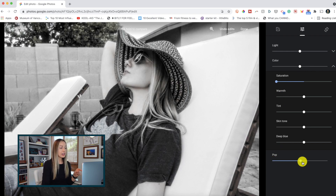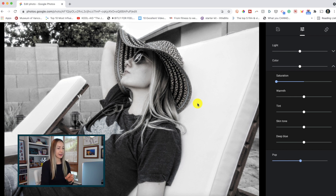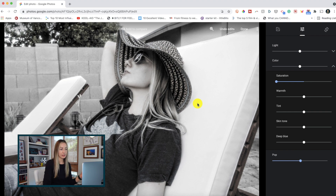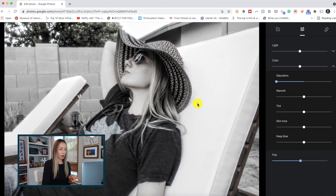Here's the cool thing — when you've made changes, you can now use your mouse to click and hold on the image to compare the original to the edited version, kind of like how you can do on Instagram where you tap and hold. So I'll click with my mouse and hold — there's the original — and now I'll let the mouse go and there's the edited version.